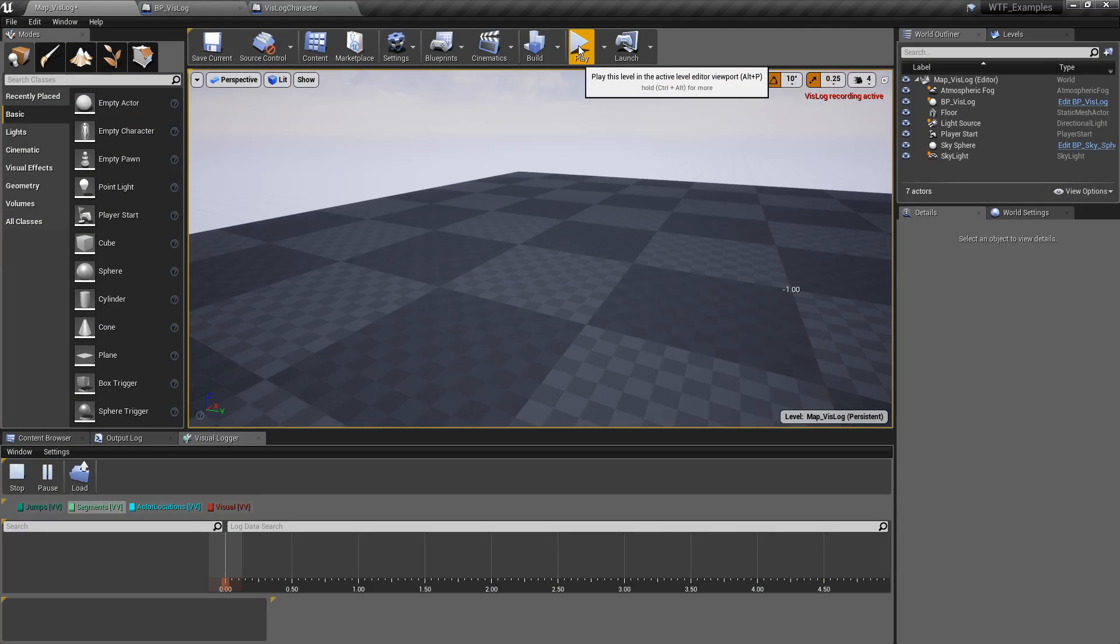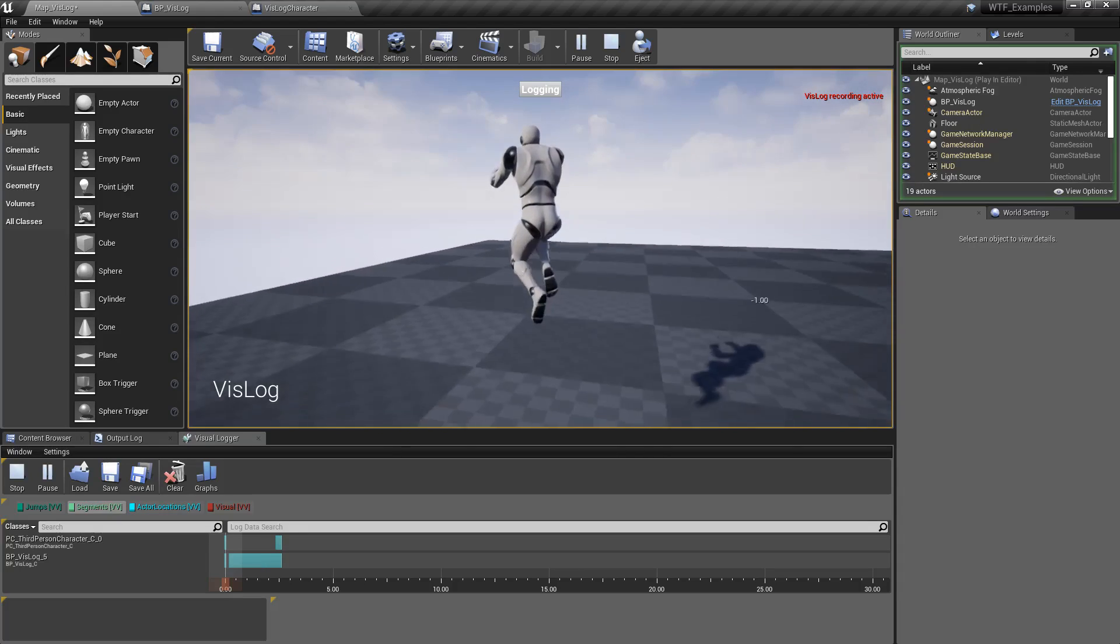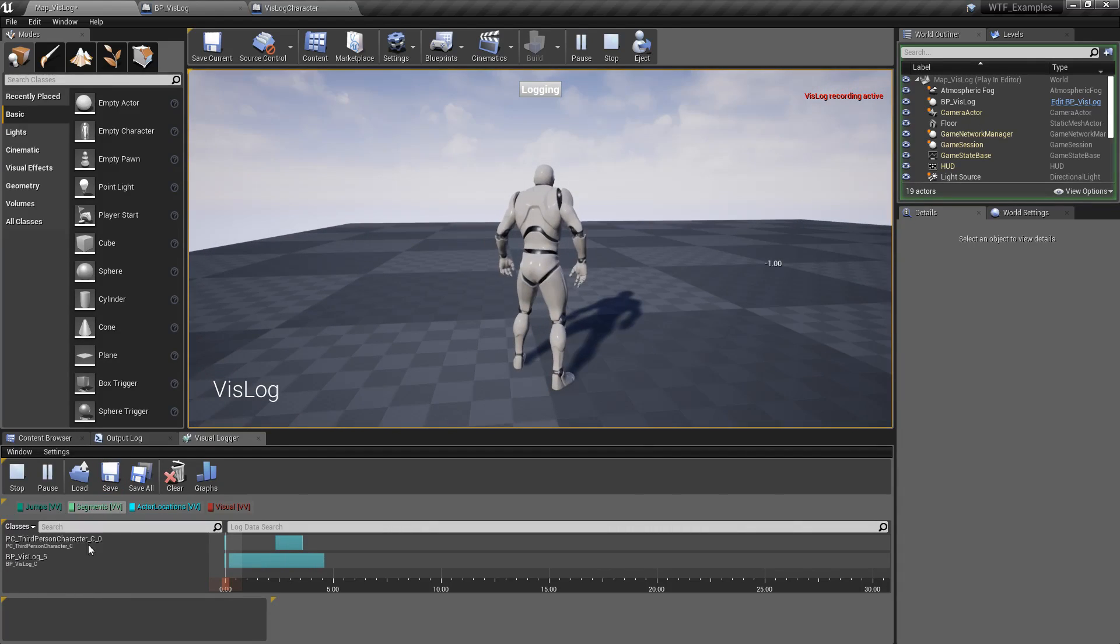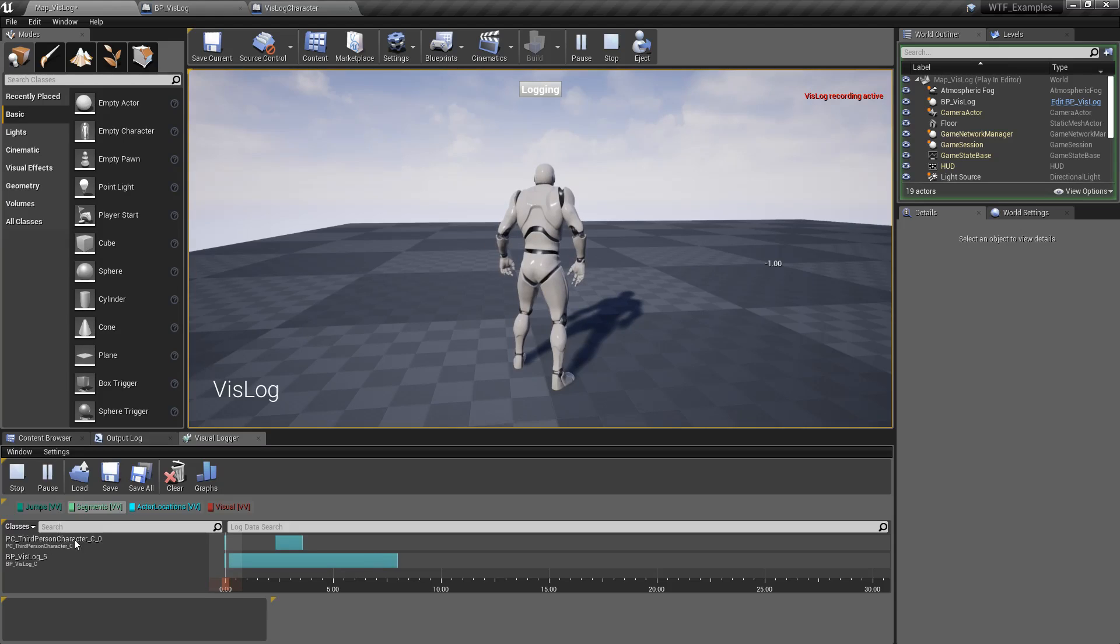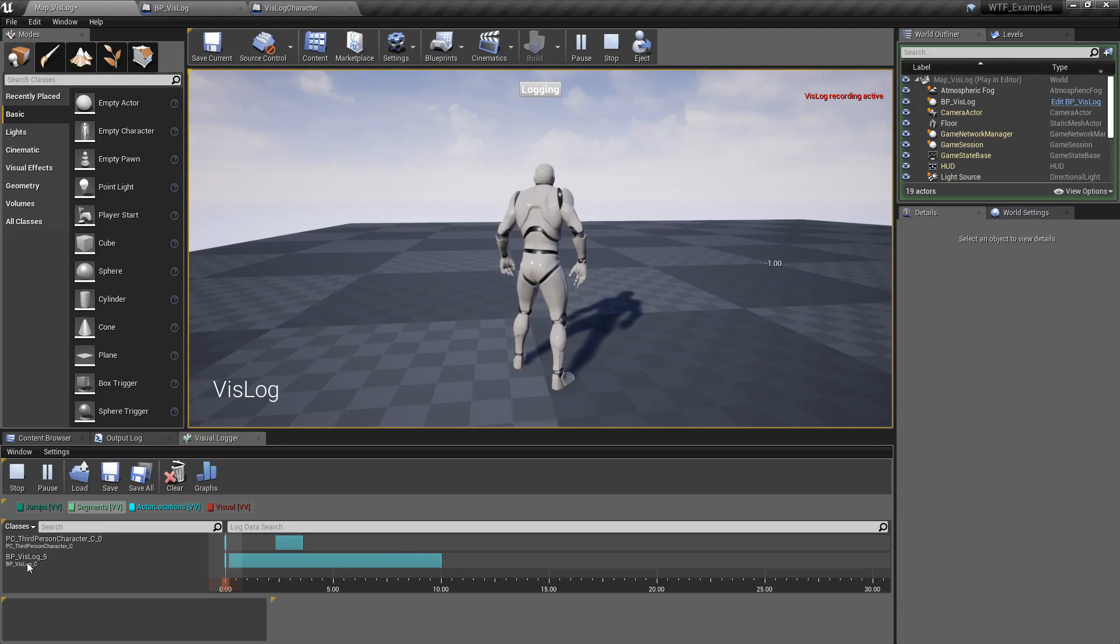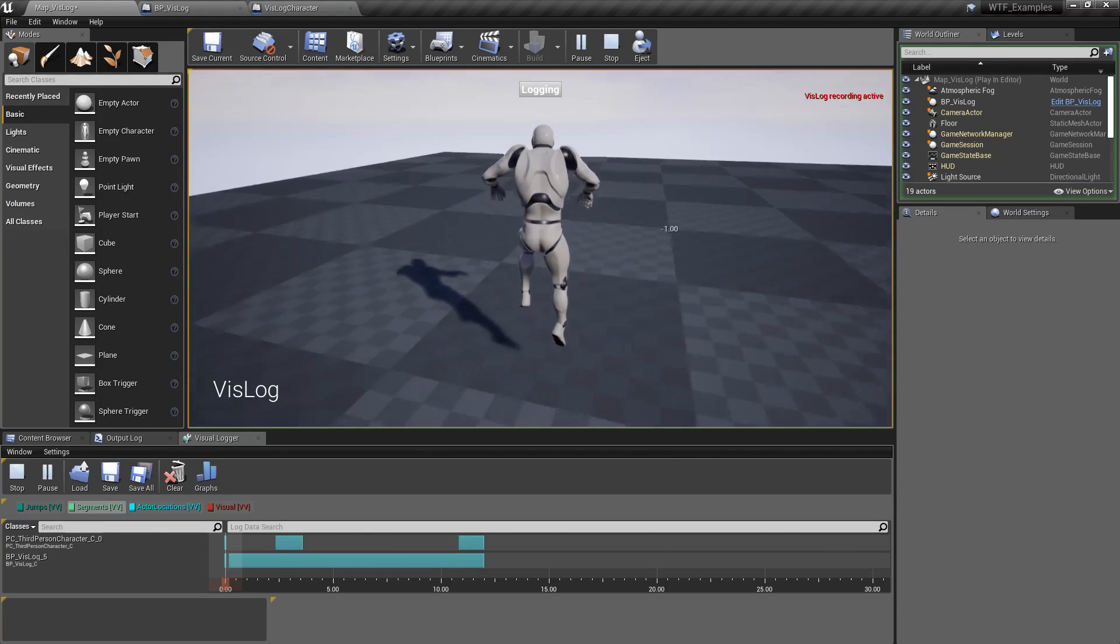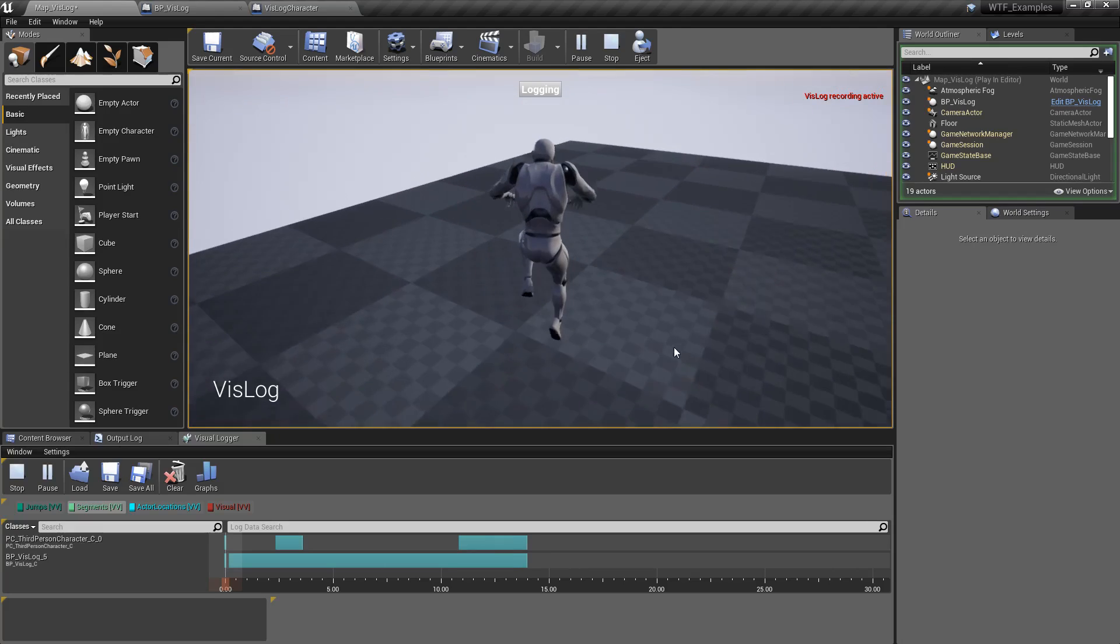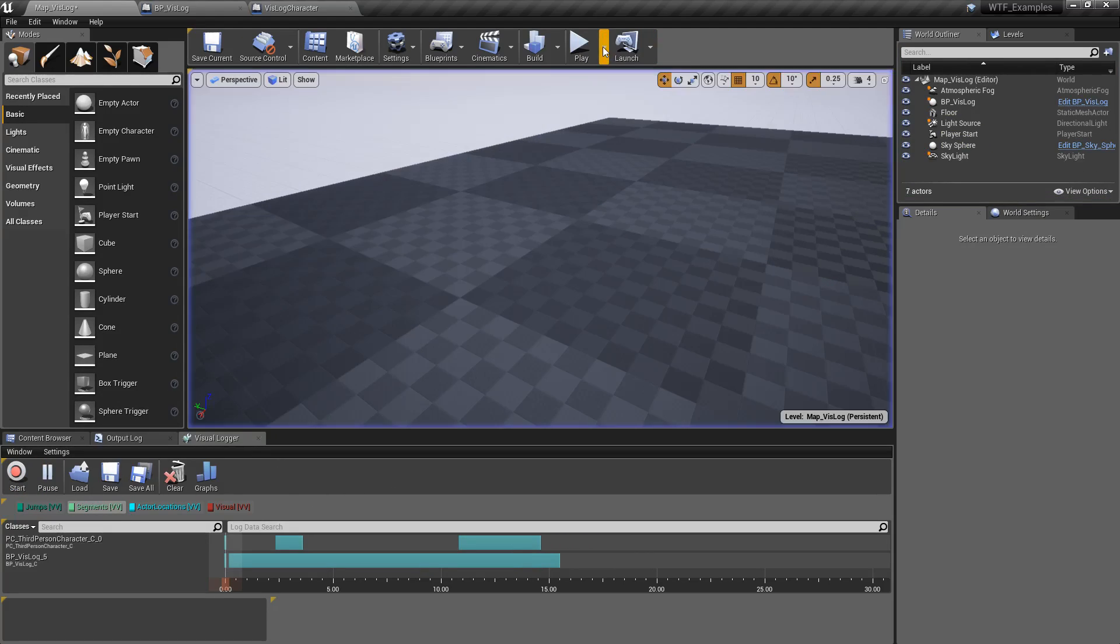So if I'm going to run my example here, we're going to see I have two sets of entries down here in my visual log for my classes. I have a player controller, third person character capturing things, and my BP VisLog, and you can see them all capturing information while we are logging. Great, no problem there, everything's working as expected.